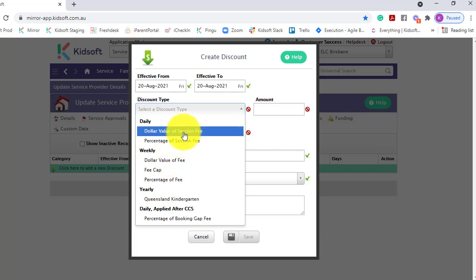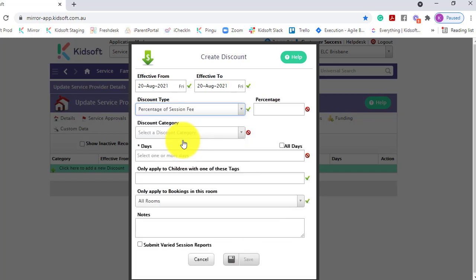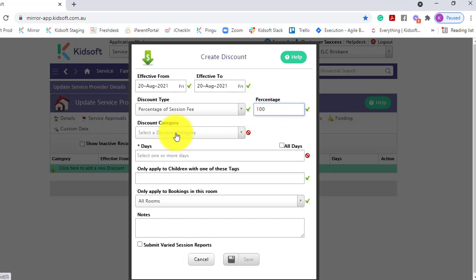For this example, we're going to select the percentage of the daily fee. When you enter in the percentage value, that is the discount value of the session fee. So I'm putting in 100 percent, which means I'm waiving or discounting the session fee 100 percent, leaving the guardian at a zero gap fee or zero session fee.